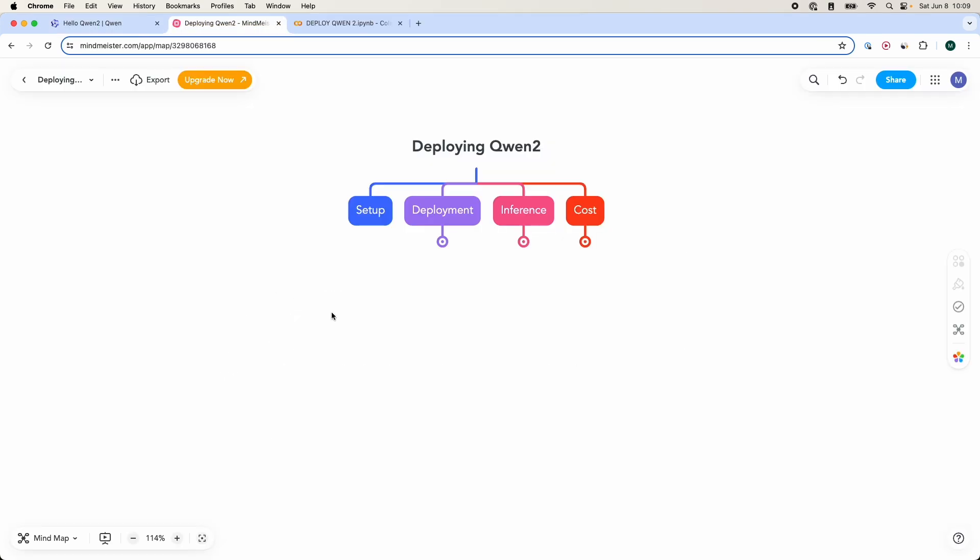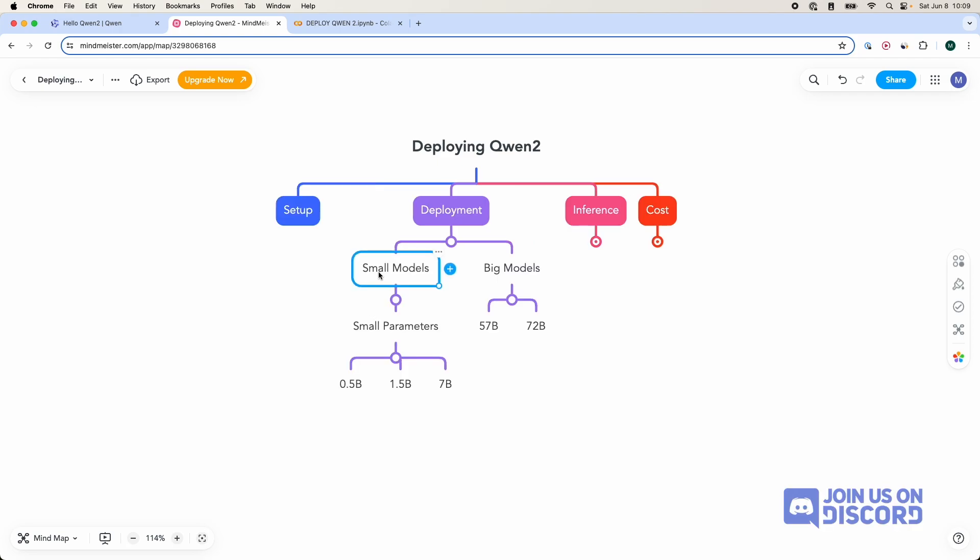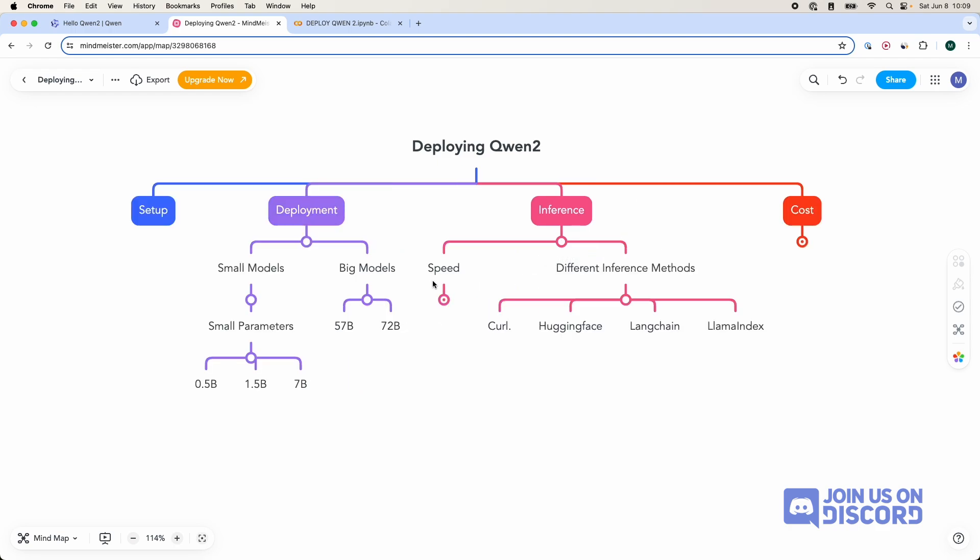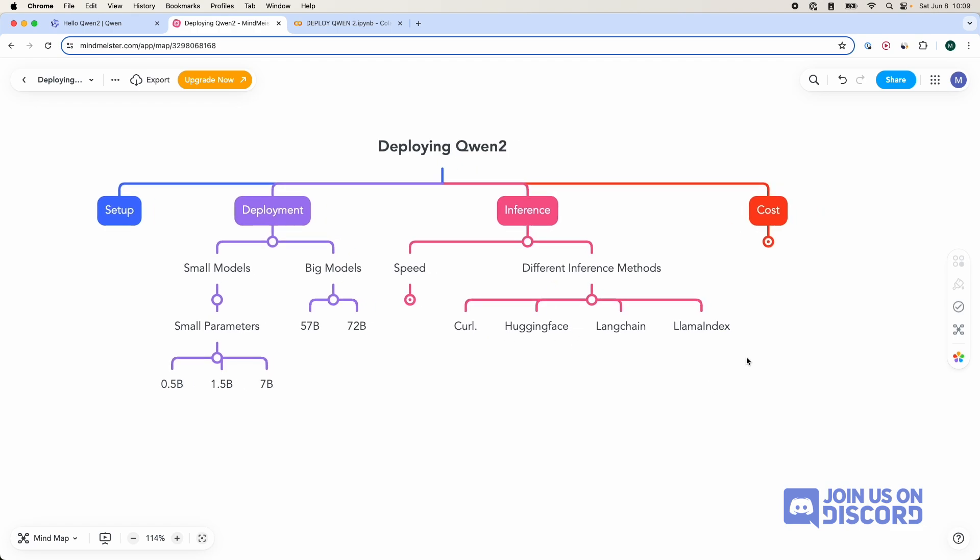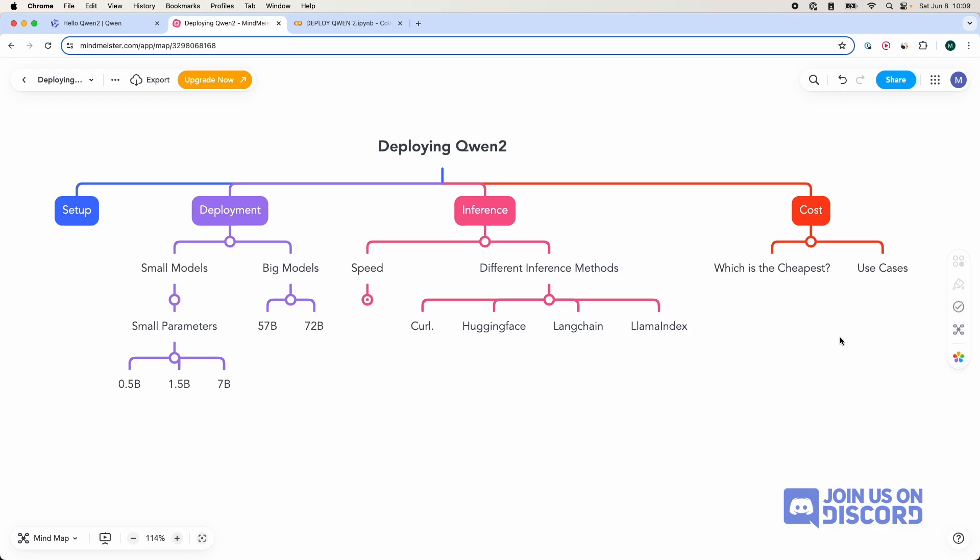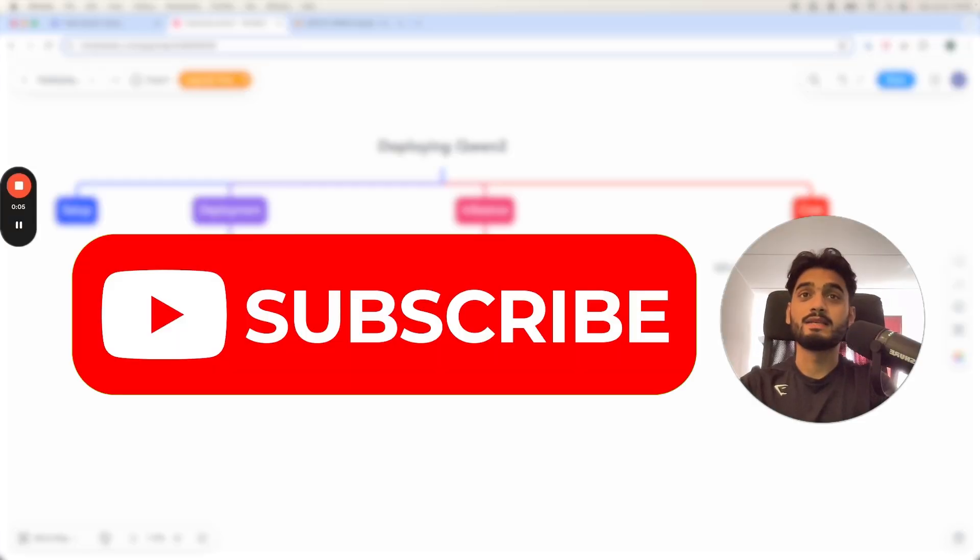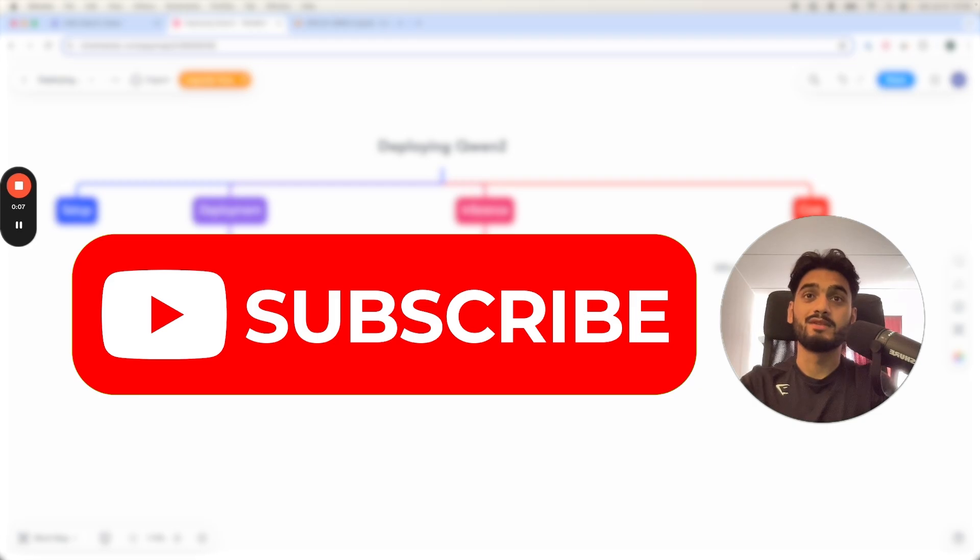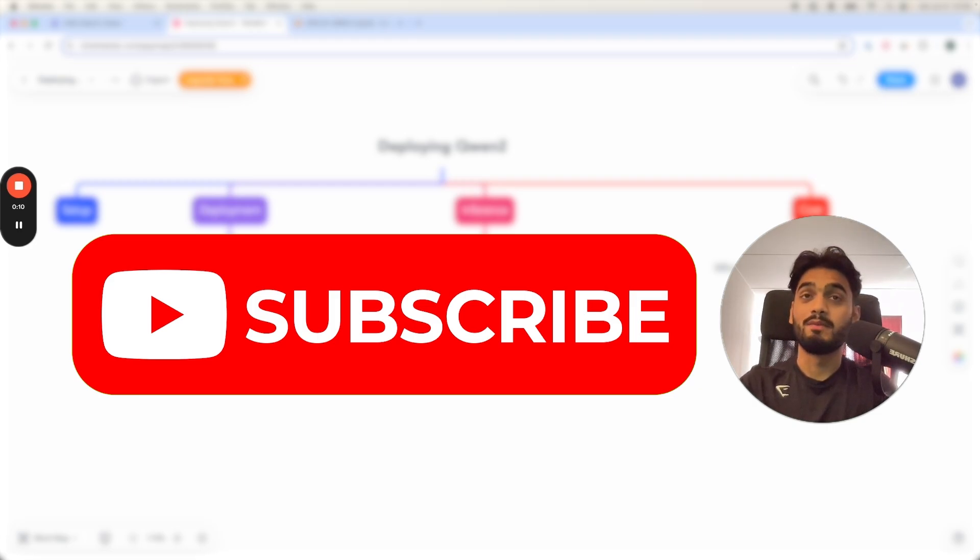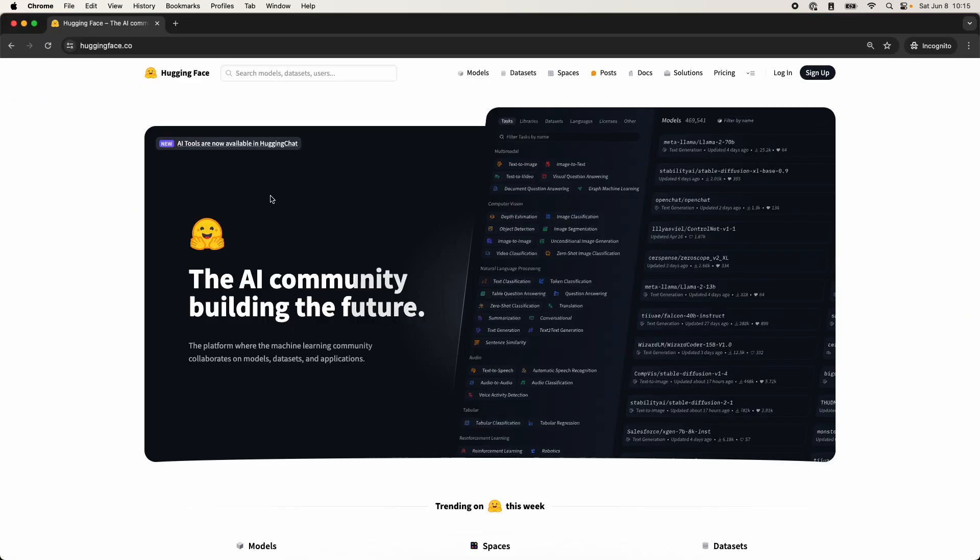The video will be broken down in four main steps. We're going to talk about the setup, what you need. We're going to talk about deployment, inference, and the cost. When it comes to deployment, we're going to focus on the small models and the big models both, and different strategies you can use to deploy each of them. We're going to talk about the inference, the speed, different inference methods, how you can deploy it and use it in your application through HuggingFace, CURL, Langchain, and Llama Index. And we're going to talk about the cost as well. By the way, I make similar videos like these on LLMs, machine learning and other data science tools, so please feel free to subscribe. Now, let's deploy this model.